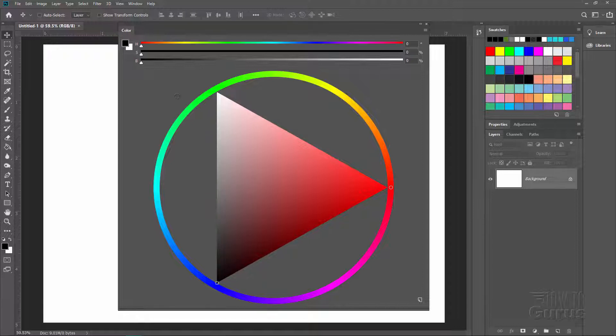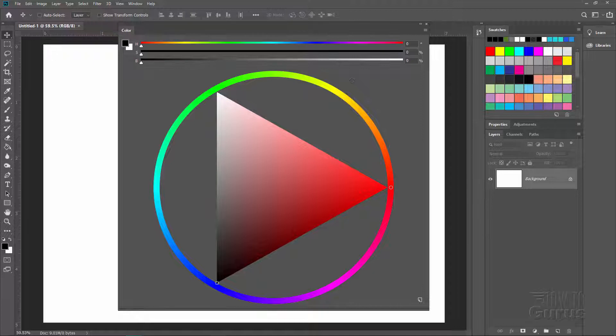Notice we also have slider controls up here. The hue is on the top, the saturation is in the middle, and the brightness is at the bottom.